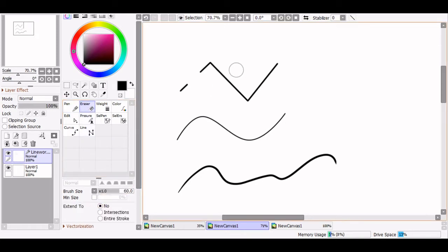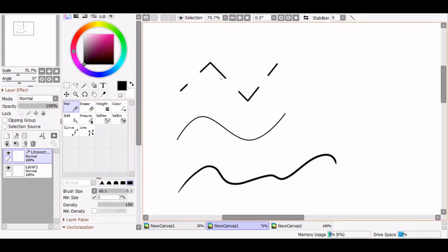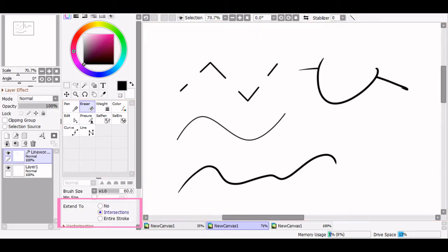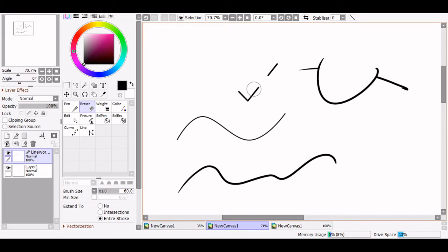The eraser tool works how you would expect, but with some extra helpful settings. If you select the eraser to extend to intersections, it will only erase sections of a line that have crossed over other lines — very helpful for quickly erasing lines on overlapping parts. If you set it to entire stroke, it will, of course, erase the entire stroke.